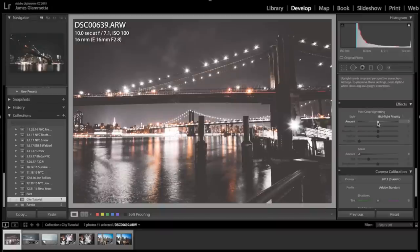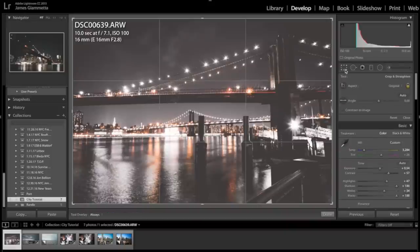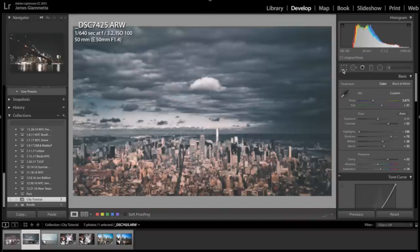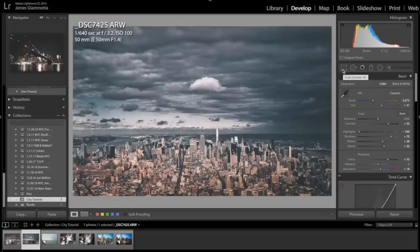Obviously if I had more time I'd go into the bridge and make the bridge and the surroundings brighter, but we're going to leave it there. Next is this photo of Midtown Manhattan from the Freedom Tower - I was there back in November and it was awesome, got some incredible photos, and this is one of my favorites.